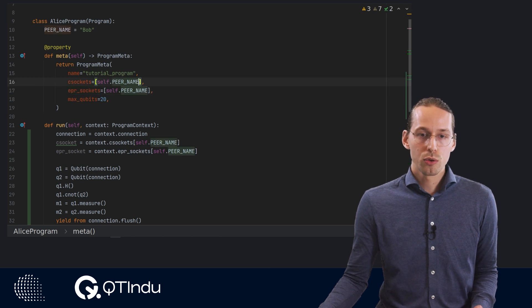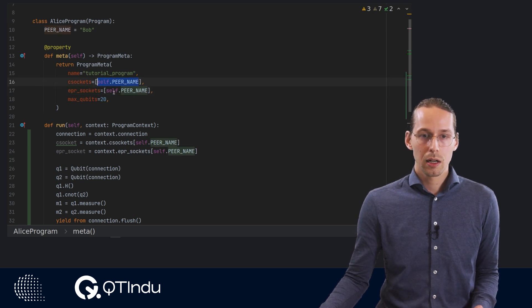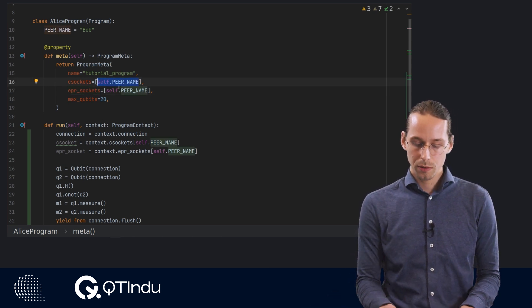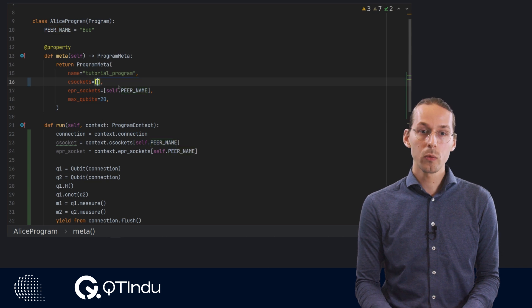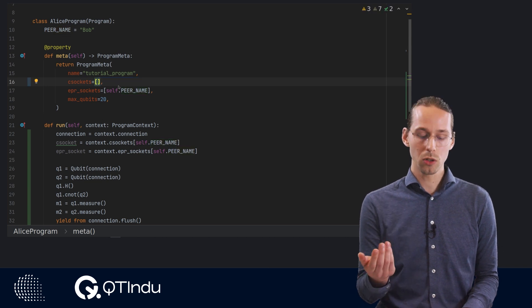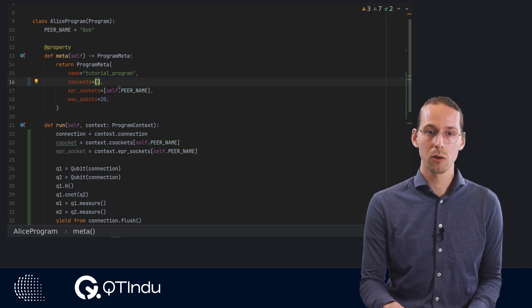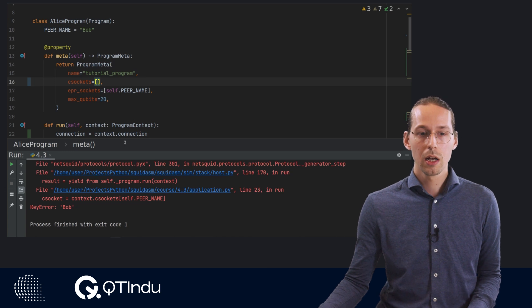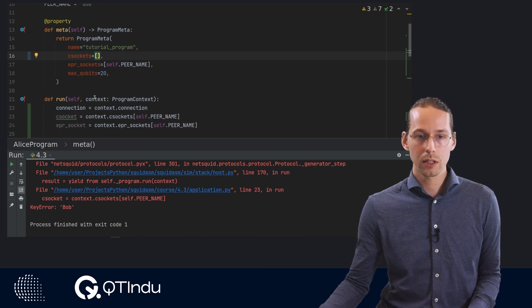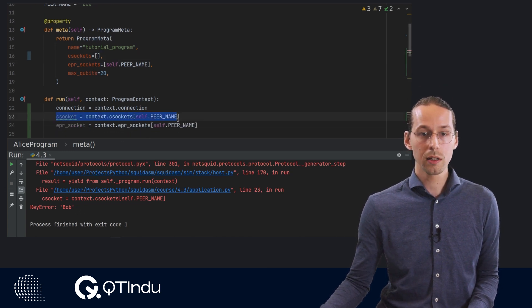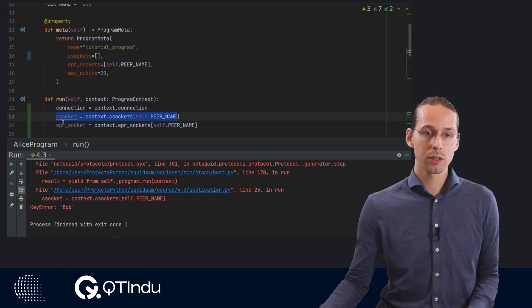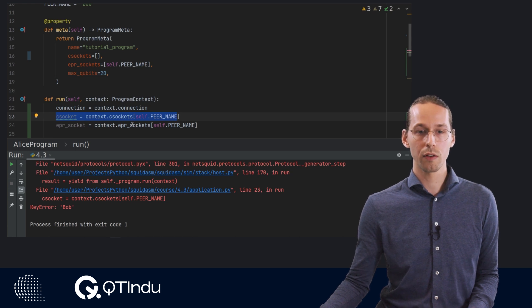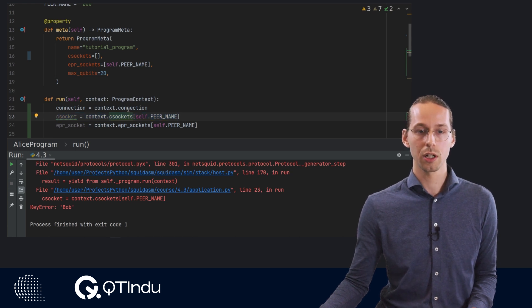If we do not specify this C socket, then we will also not receive this C socket. So, for example, if I now try to run my simulation, I encounter error that will happen on this line. That's because this C socket object is not available inside this dictionary over here.